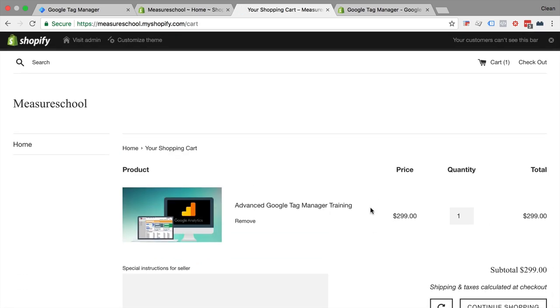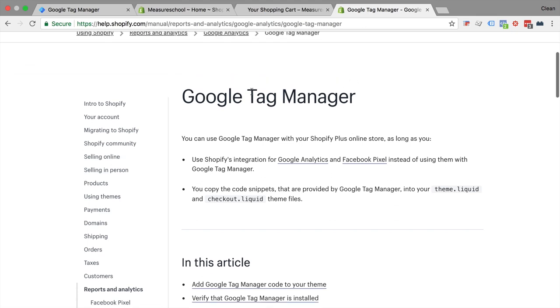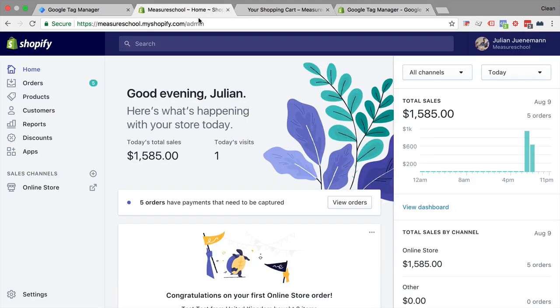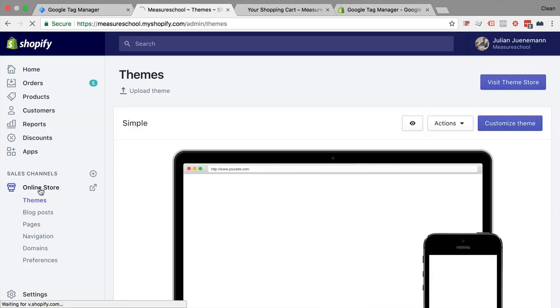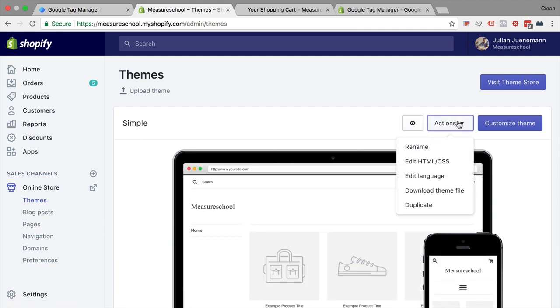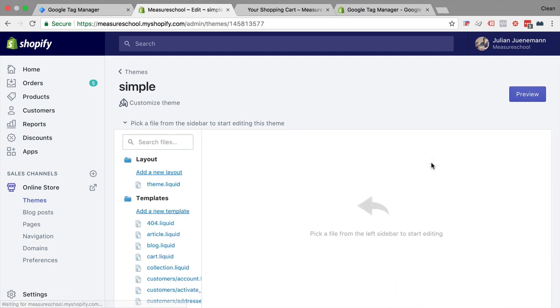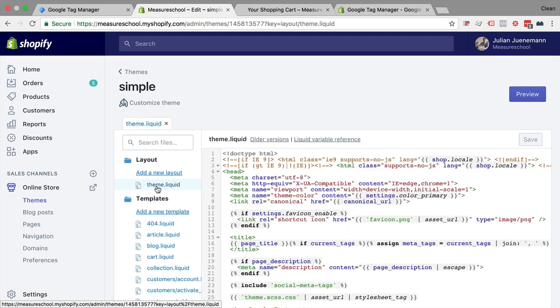Now the official Shopify documentation says that you can install Google Tag Manager via the theme code editor. So in your backend that would be under your online store, the themes here we can go to action and edit the HTML and CSS. Specifically we are looking at the theme liquid file and this is where you would place the snippet.